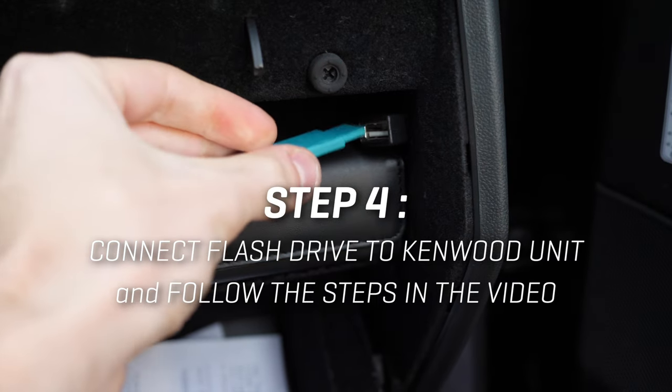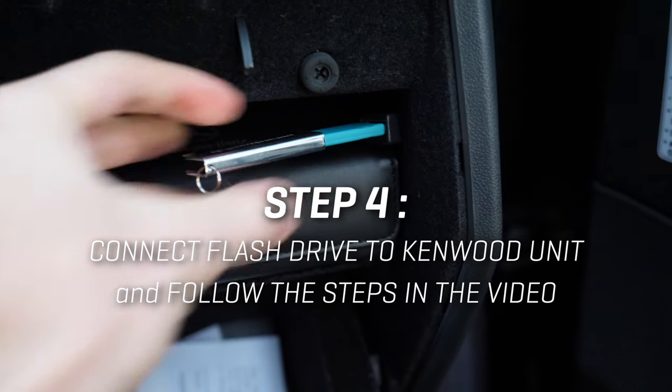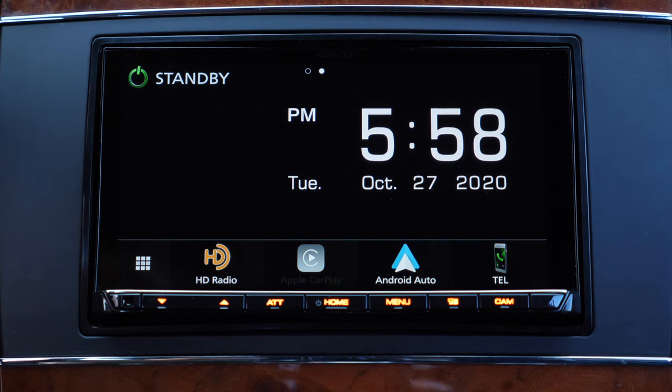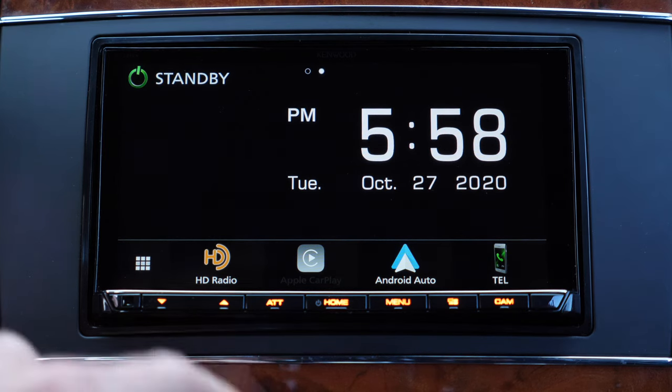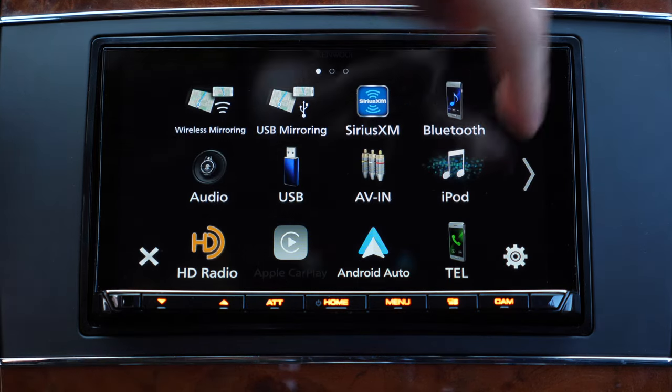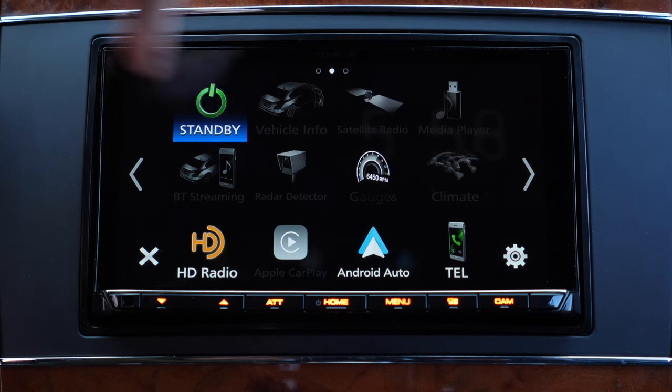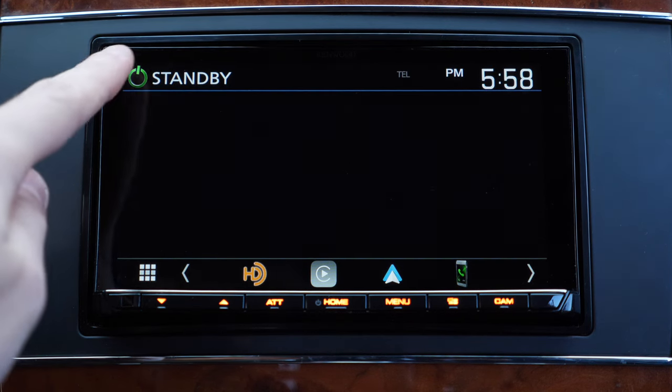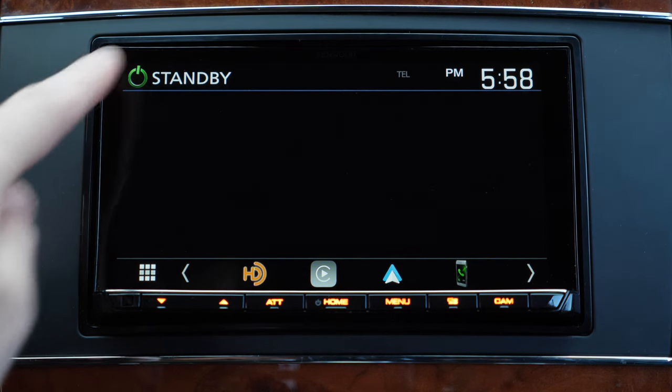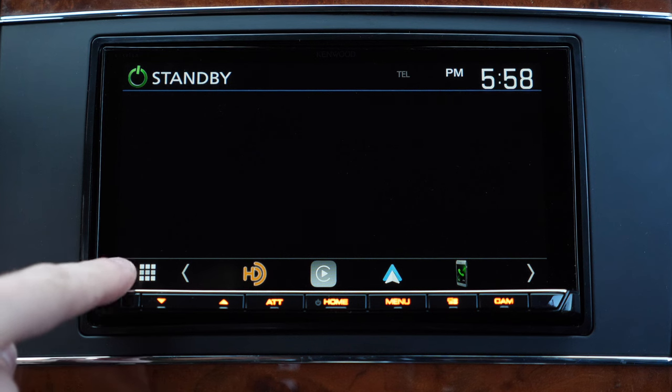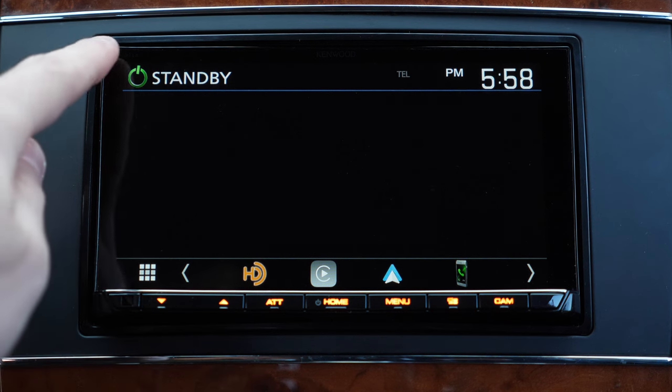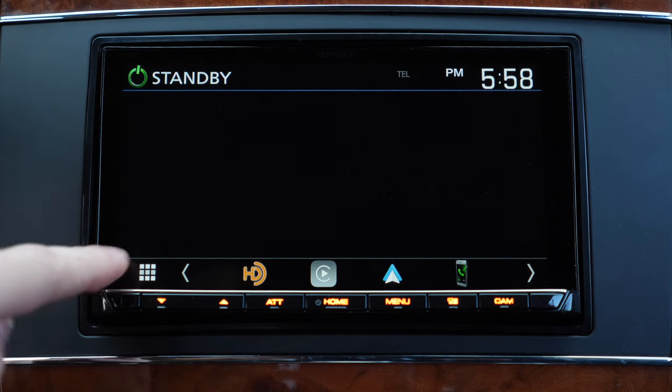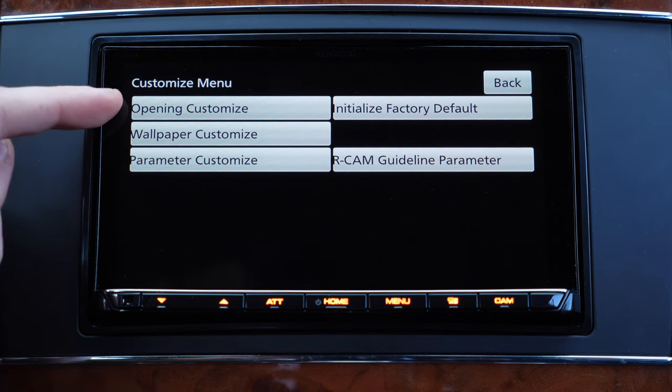Next step is to connect the flash drive to your Kenwood unit in the car. Then power up the unit, tap the icon mode and let's look for the standby mode. Tap on the standby and then we have to double tap the top left corner, double tap the bottom left corner, one tap on top left, one tap bottom left and you're going to access this secret menu.